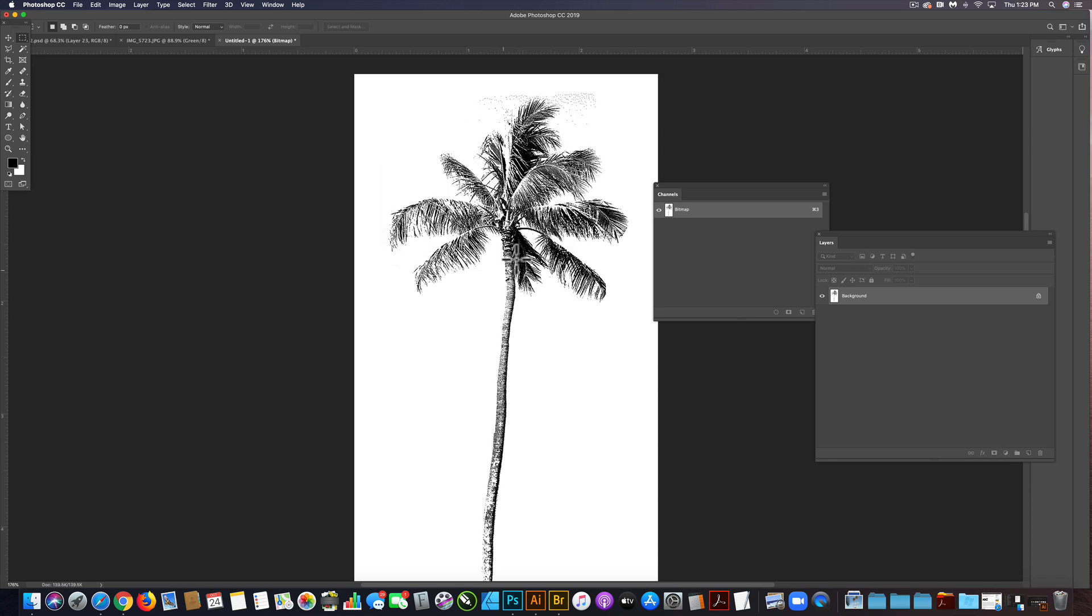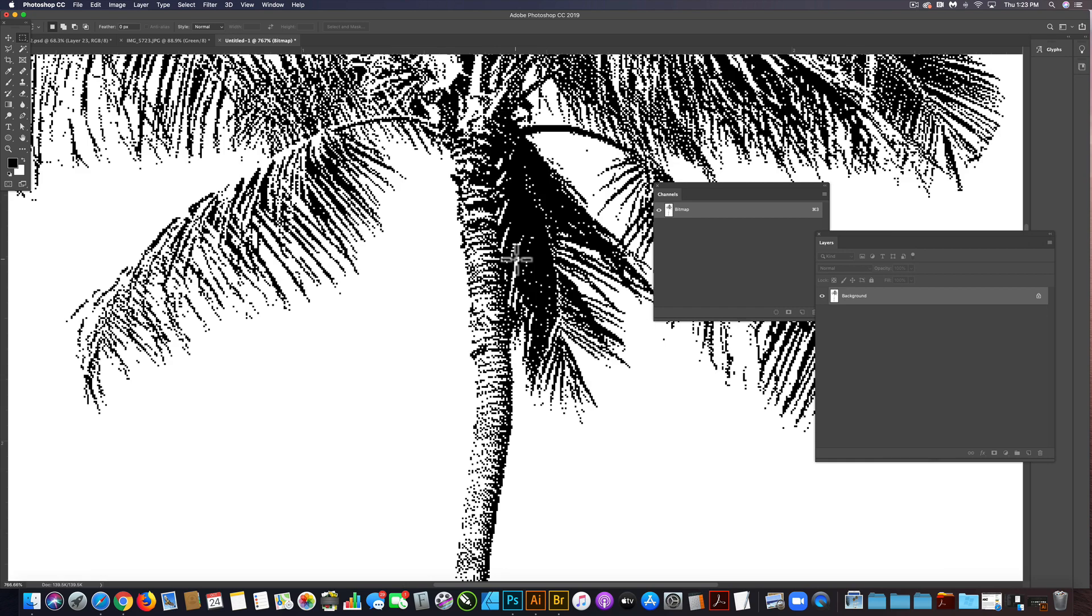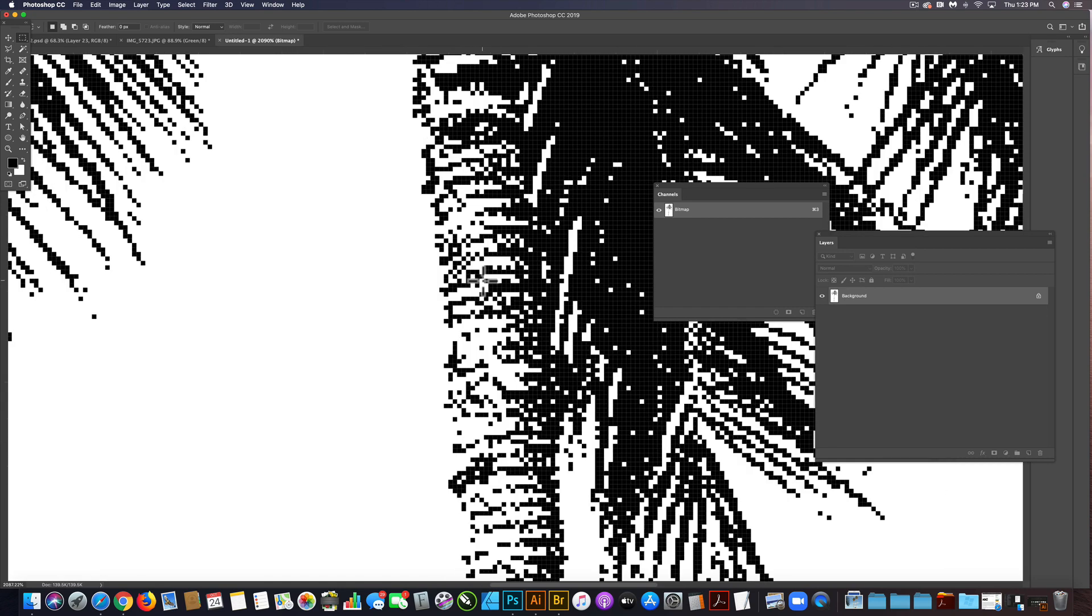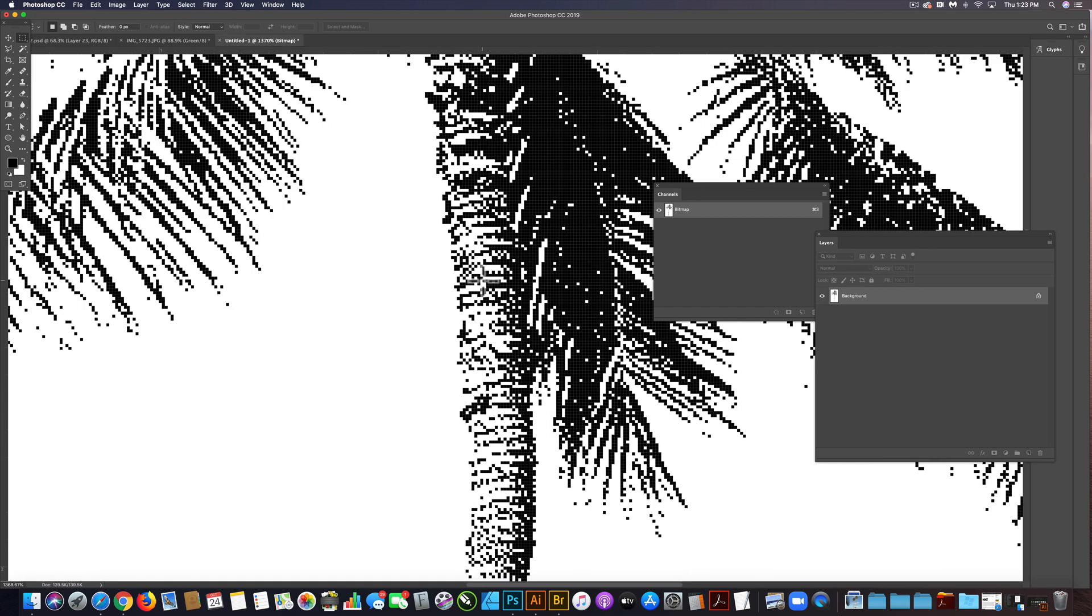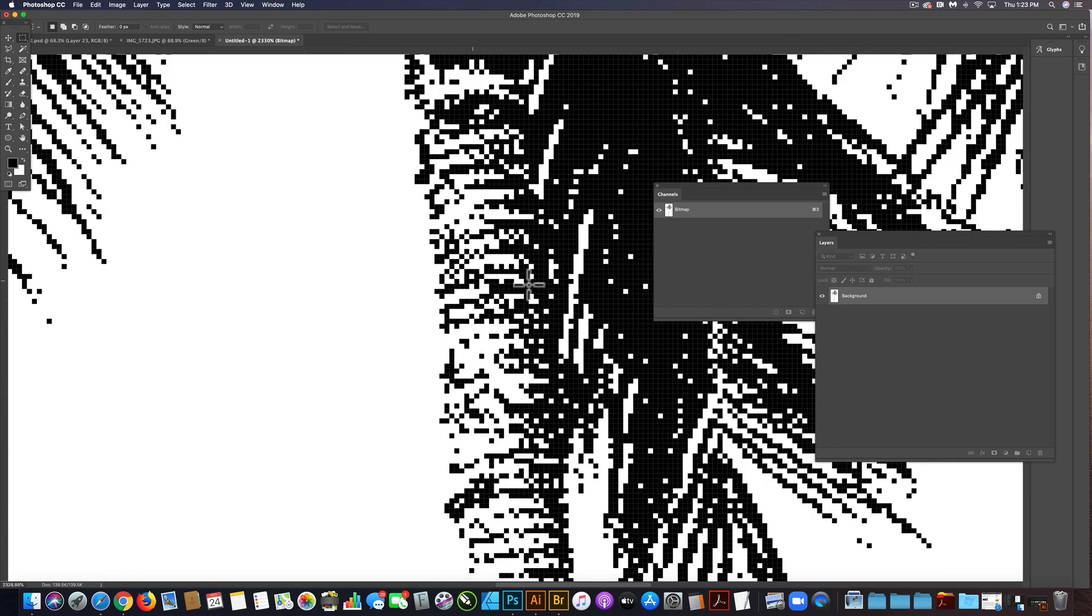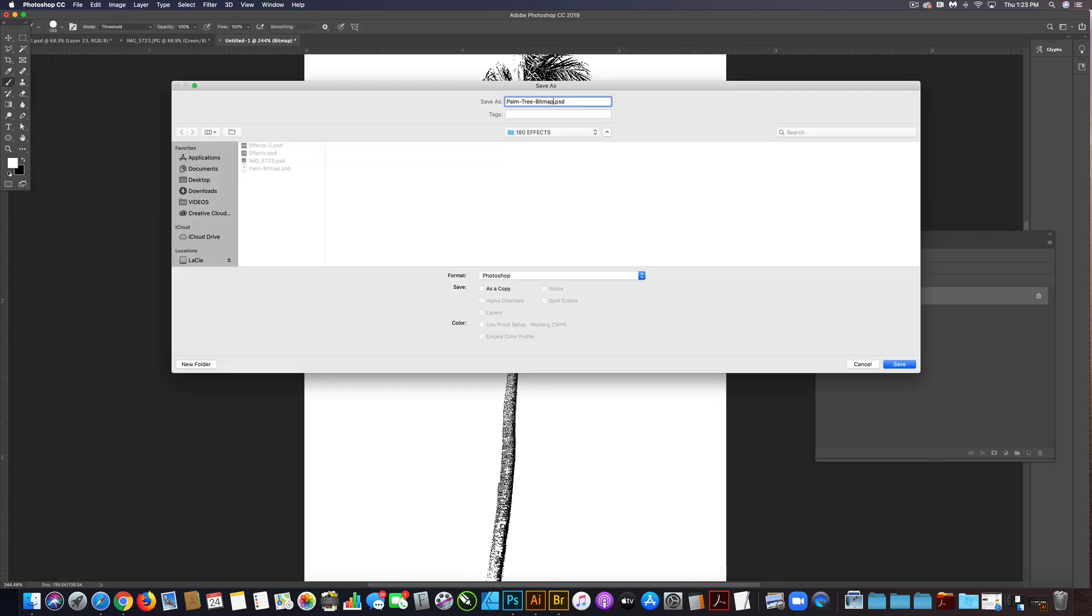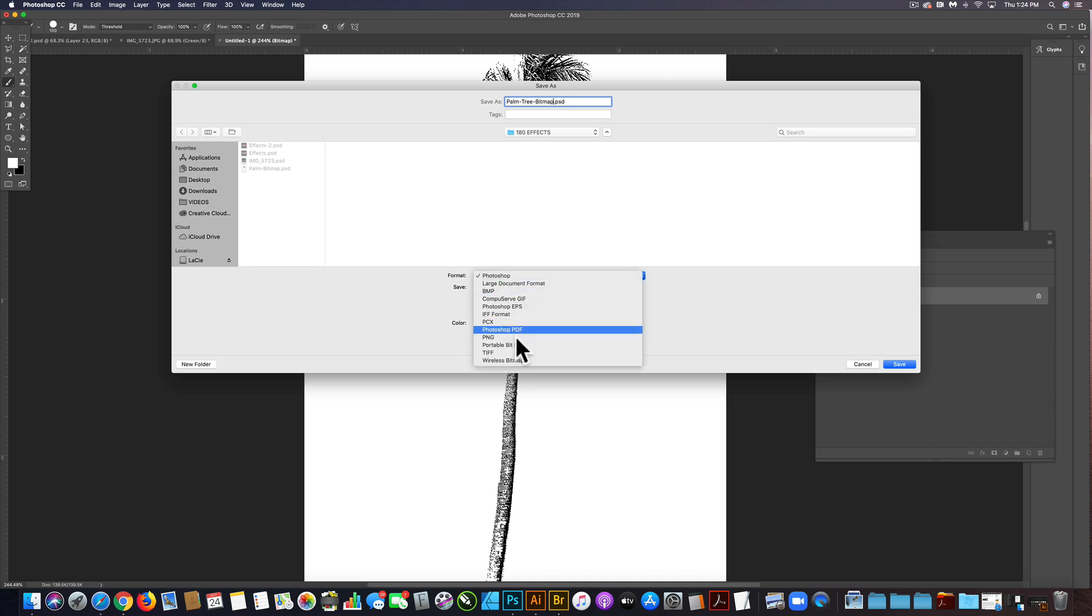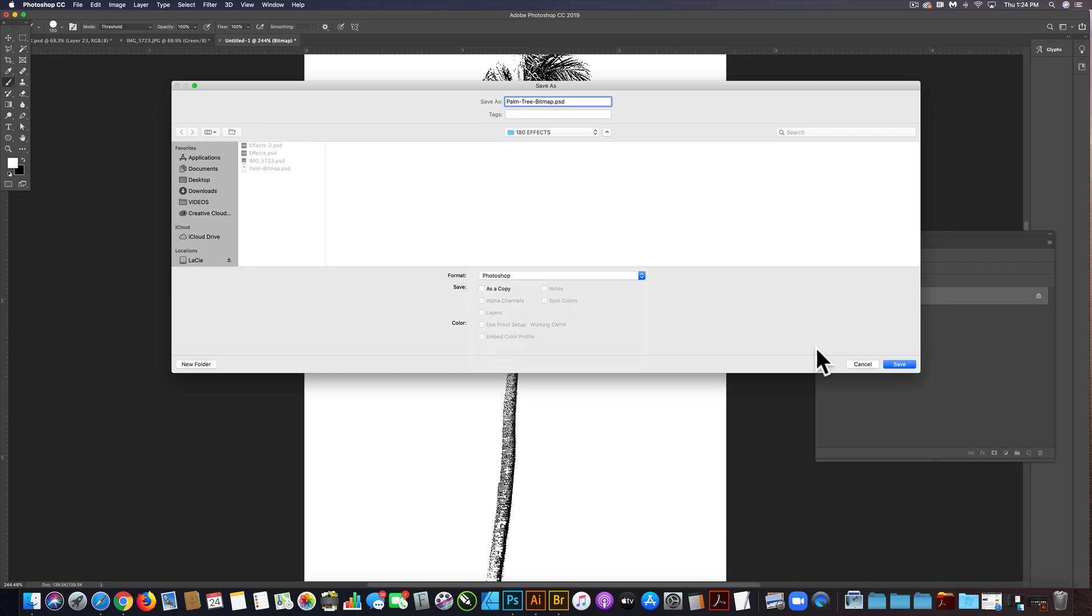When I zoom in here, you'll see those little diffusion dither dots. It looks really pixelated, but there's no gray pixels. It's all just black and white. We can save this as a Photoshop PSD file or a TIFF. Either one will work, but I'll just save it as a Photoshop PSD.